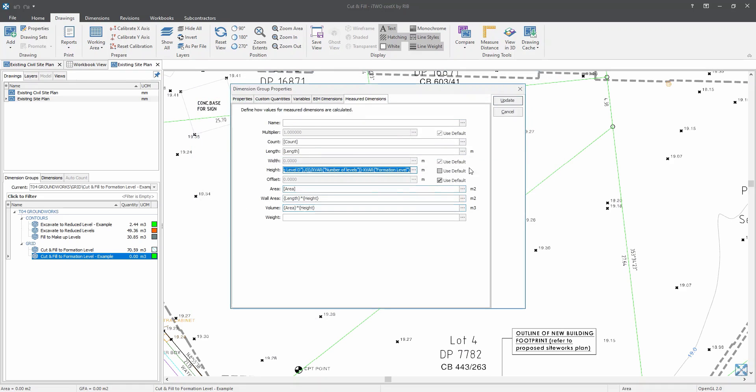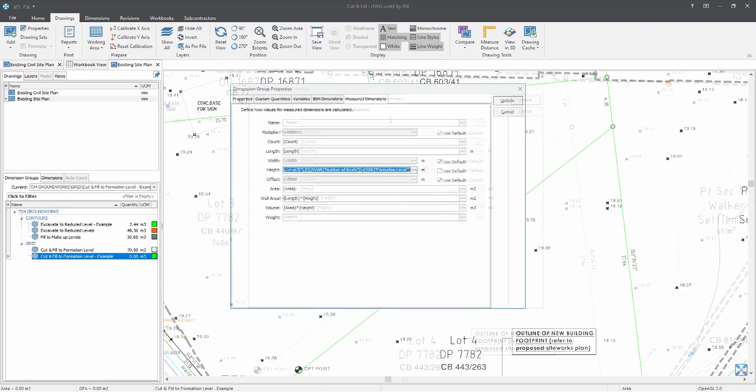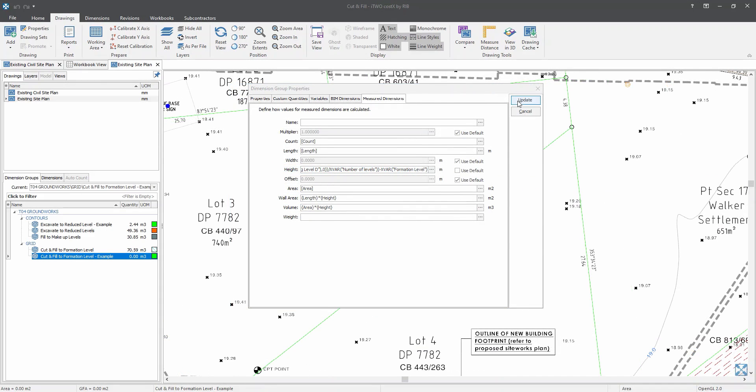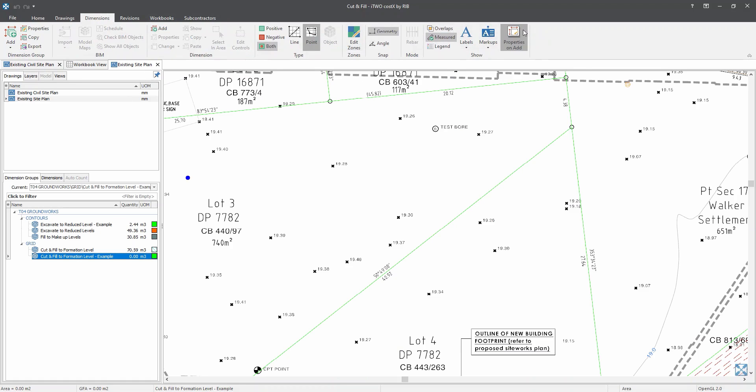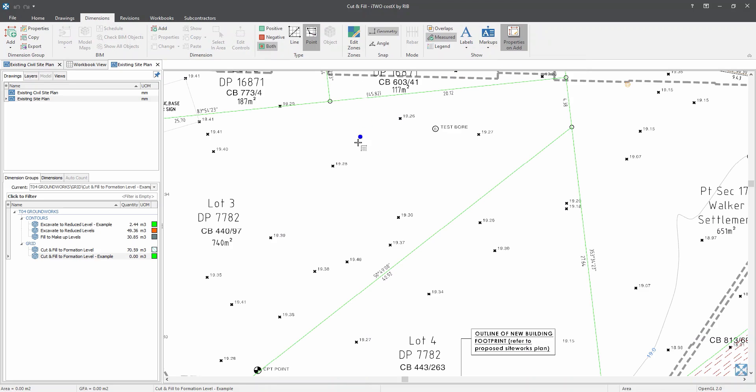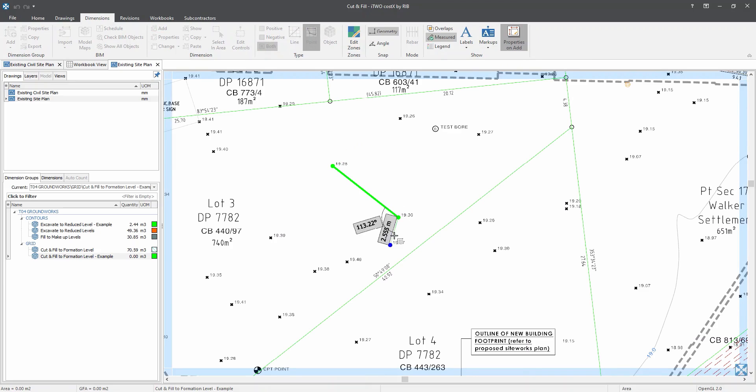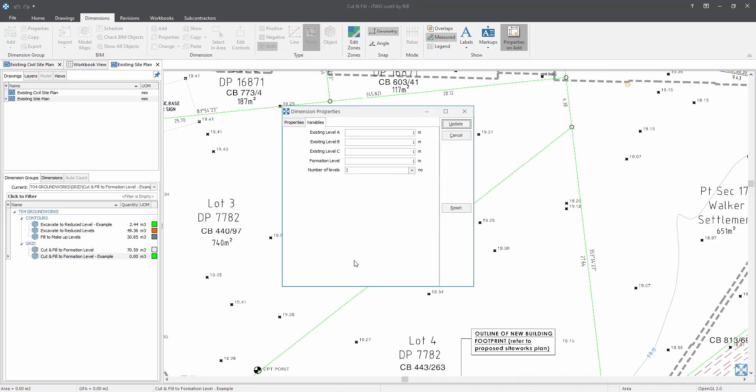So now the formula will be available in the height field. So now let's click on the update button. Now let's begin with our area takeoff. But first we will need to switch on our properties on add function, which I already have. So this function will allow us to adjust the variables that we have created. And I will grab on each point over here. And I will grab four existing points. And click on enter to complete the measurement.